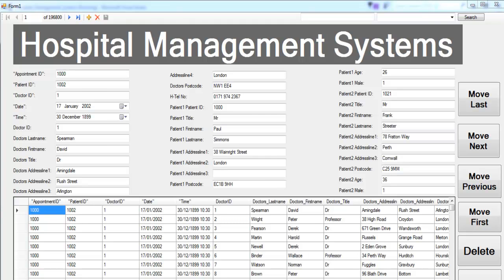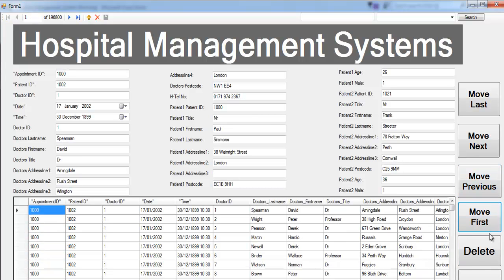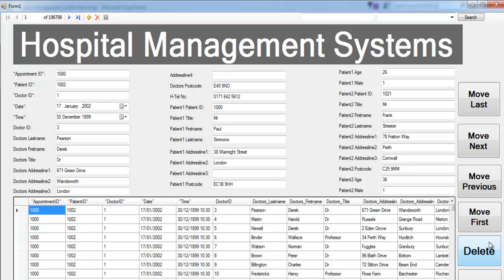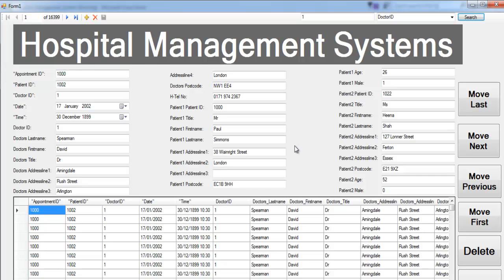Hi, this is a hospital management system developed in C# using Visual Studio 2015. I'll show you how the buttons work — we can move last, move next, move previous, move first, and even delete records. The system also has a search feature. Let's say we want to search for doctor number eight — you can see his name is Brown. Here's a message for doctor number one.